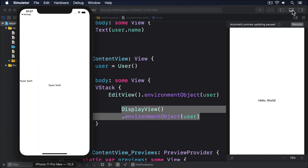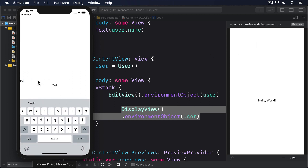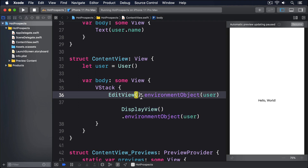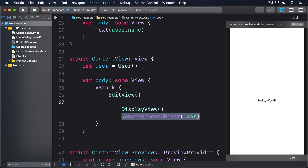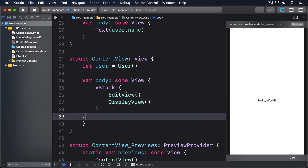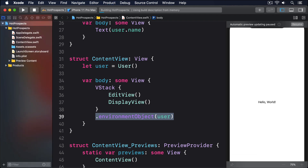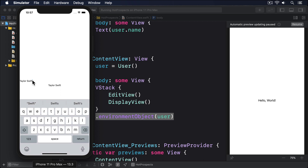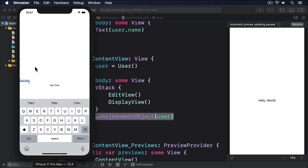Of course, we could have done this in a single view, but this way you can see exactly how seamless the communication is when using environment objects. Now, here's the clever part. Try rewriting the body property of ContentView: delete the environment object modifier from EditView and DisplayView and add it down on ContentView instead, using .environmentObject(user). What you'll find is that it works identically. We're now placing user into the environment of ContentView, but because both EditView and DisplayView are children of ContentView, they inherit its environment automatically.